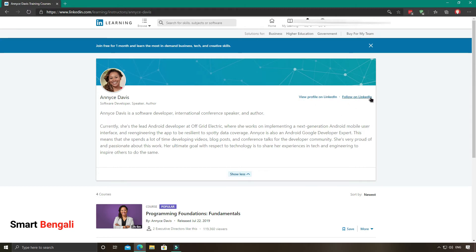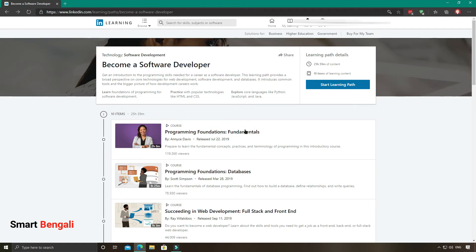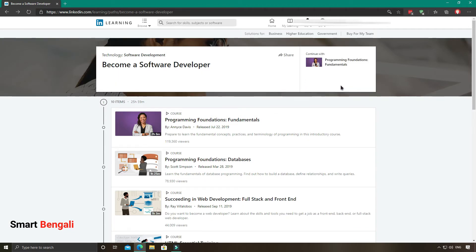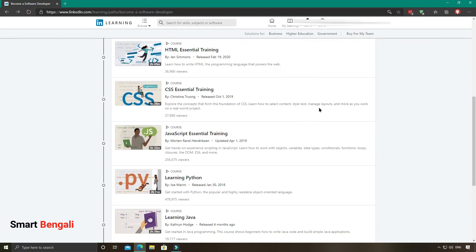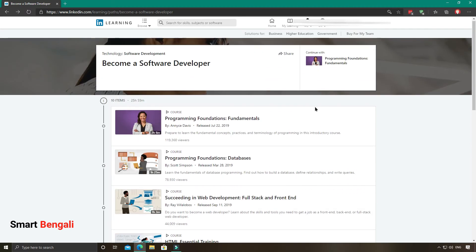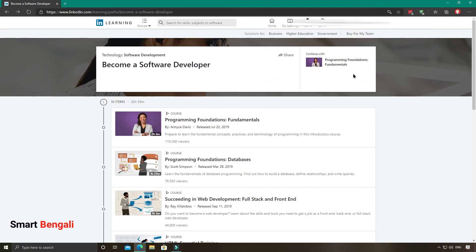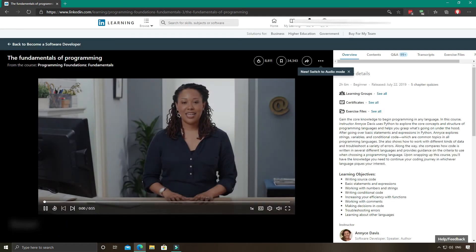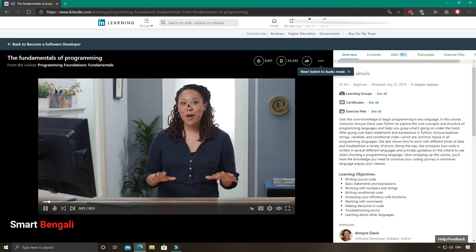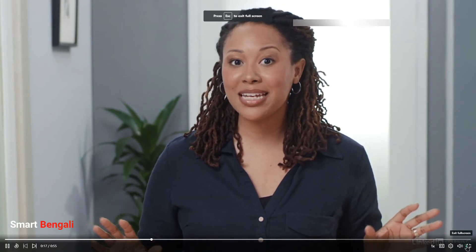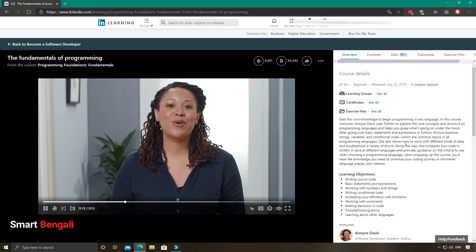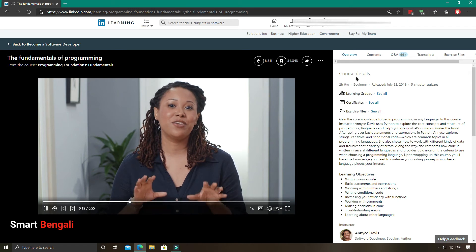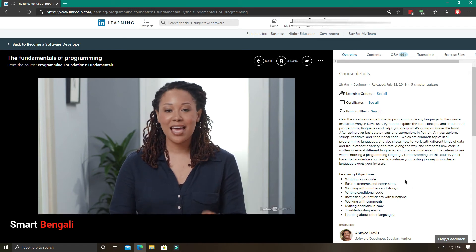Now let's enroll in this course. Click on start learning path. So we have enrolled in the course. You can start with any modules from here, but it's better to follow the course serially. So I'll start with the first module, Programming Foundations. The introductory lecture has been started. This is the overview of the course.